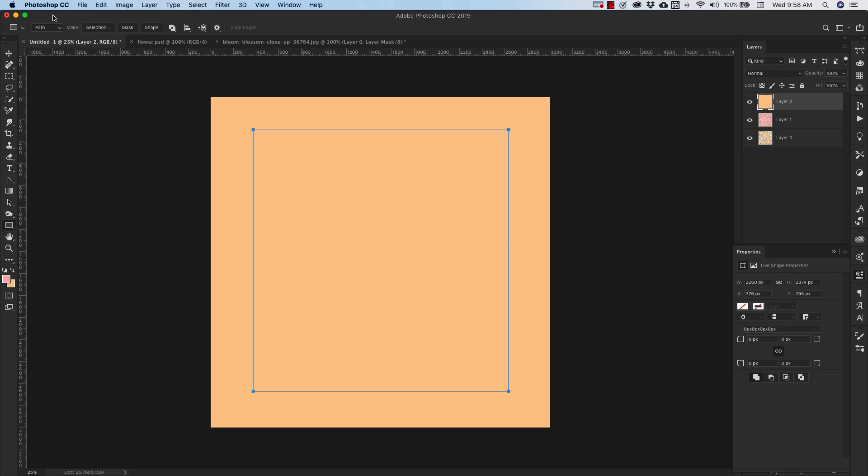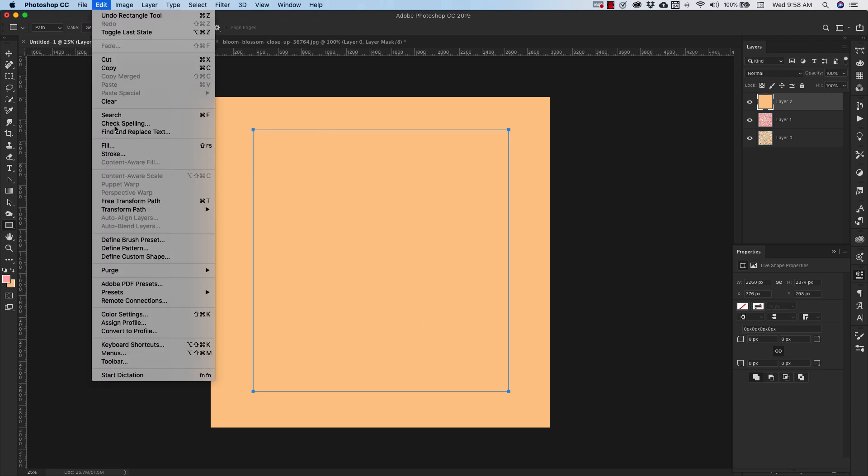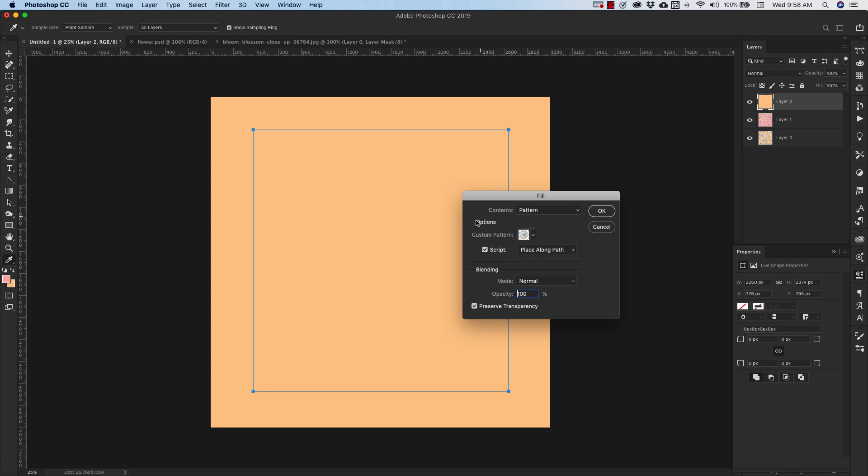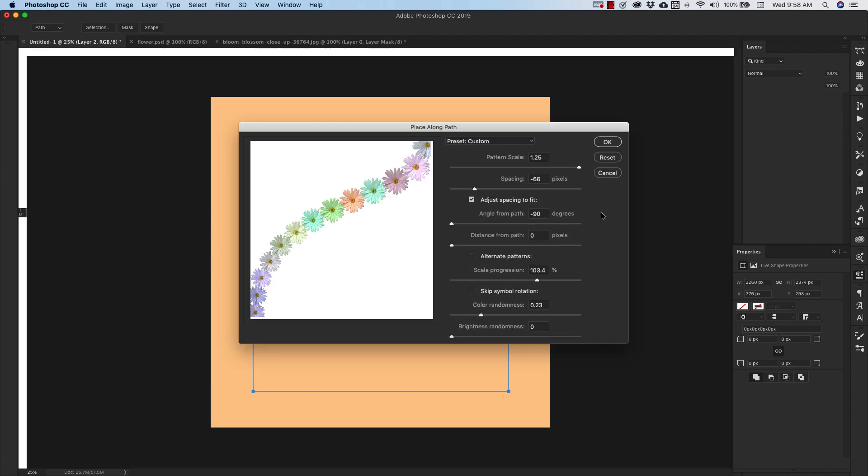And I already have it selected. And then I'm going to come back up to edit, fill. So we're back up at that little dialog box that we had. And now we're going to choose place along path. Everything else is the same. Contents is pattern. We're using that same flower pattern. Normal blend mode. All of that stuff is fine. Click OK.